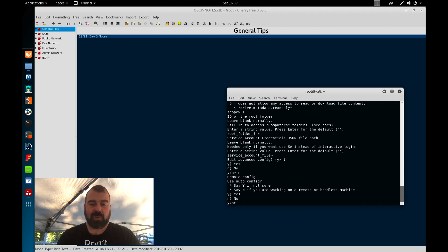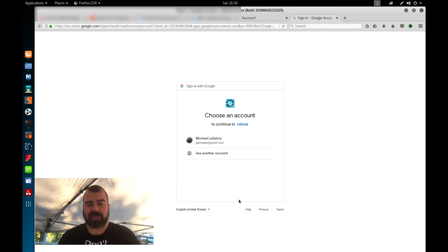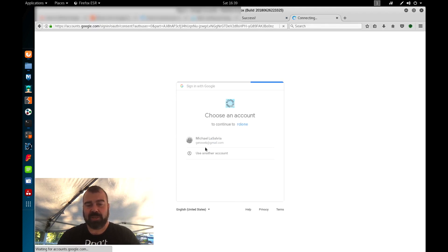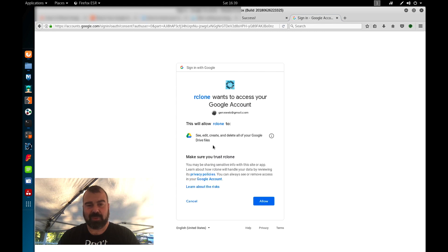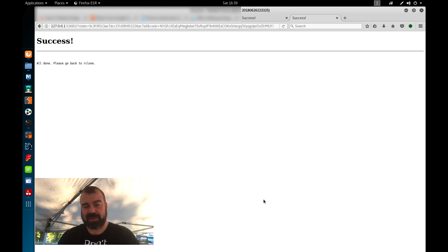Now use auto config, yes. And now this is going to launch your browser. Once it launches your browser you can select your google account here and basically it's giving you an API access to rclone. So we're going to hit allow here we're going to get a success message.